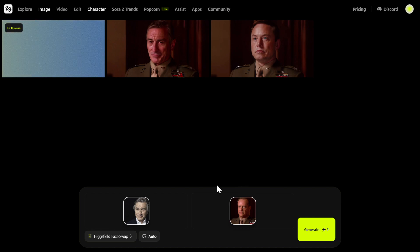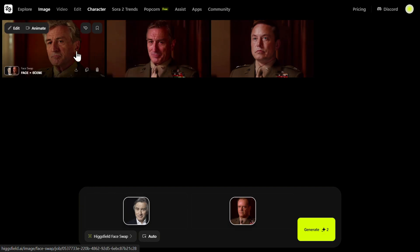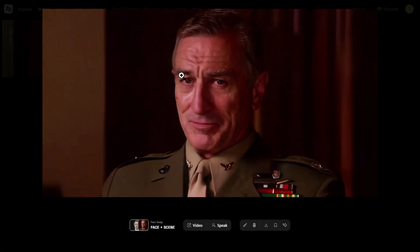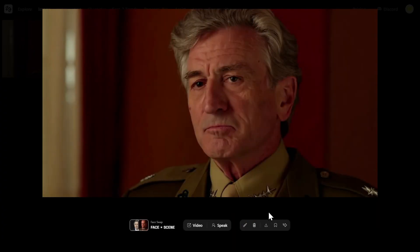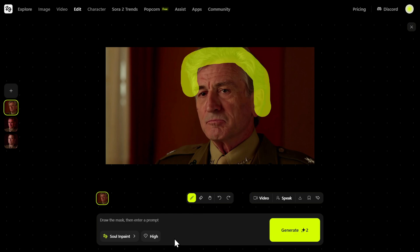Click Generate. By the way, you have a couple of free generations per day on Hixfield AI, so you can try all of that for free. Here is the image we received. There are different versions depending on the generation, and I think this one looks good — this one was used in the intro video. If you're not satisfied, you can upscale or edit in Canvas with AI prompts.